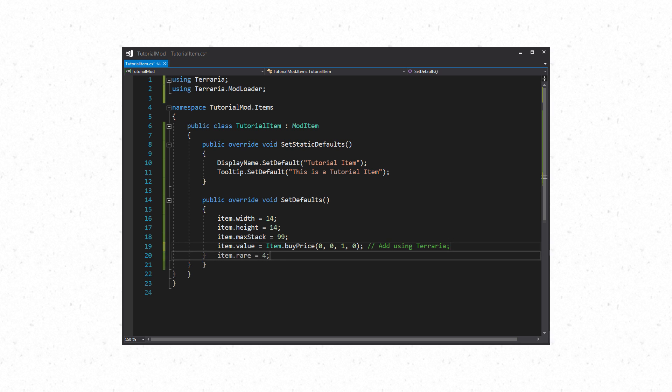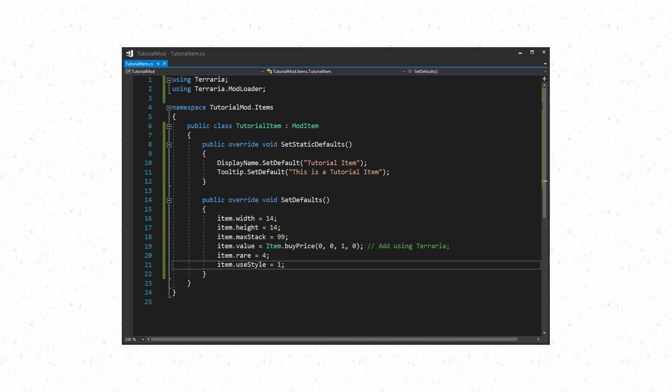Item.rare covers how rare the item is. This ranges from minus one to thirteen and you can check each of them on the Terraria wiki. If you wish to be able to use the item you will need to use item.useStyle which takes an integer. For example, if you want to swing your item use one. To drink you'd use two. There are many different styles that you can use. This is required for weapons and tiles.